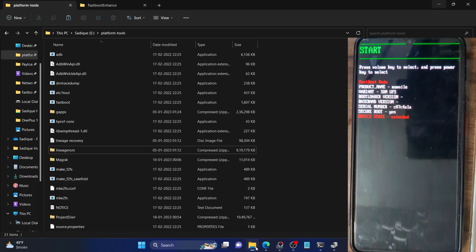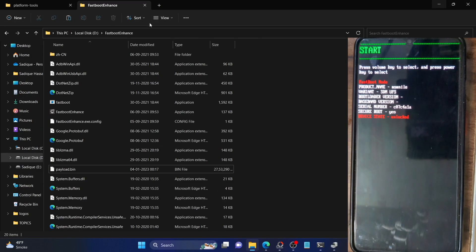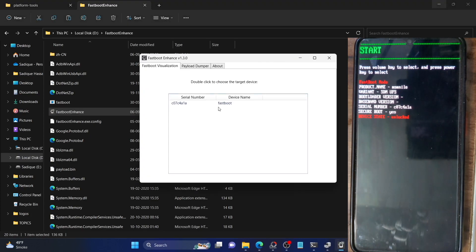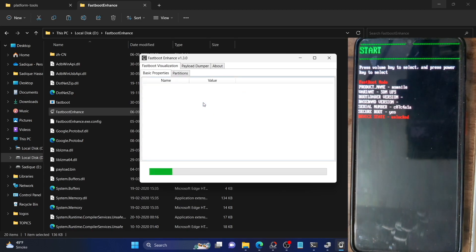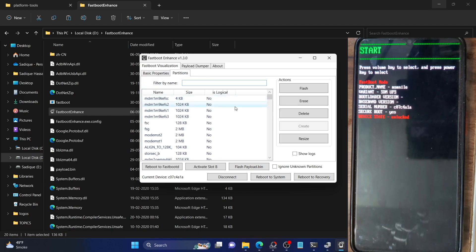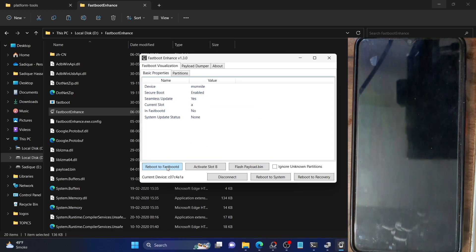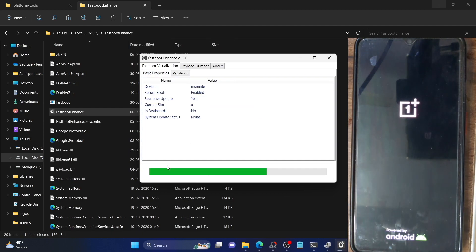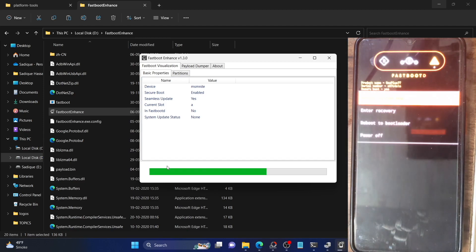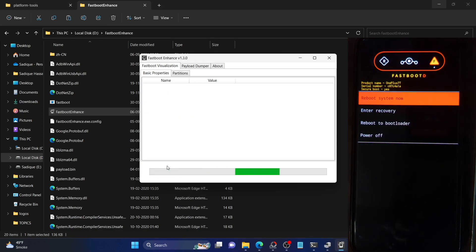Go to the folder where you extracted the tool and double-click on Fastboot Enhance. It will launch the application in a few seconds. Once that is done, make sure your phone is listed — double-click on it and it will load your device. Once that's done, go to the Partition tab and verify all the details. Then simply tap on 'Reboot to FastbootD'. This will boot your phone to FastbootD mode and will take only a few seconds. Keep in mind that I am running a LineageOS ROM, so the FastbootD screen in my case looks different from stock — it may look different for you depending on your custom ROM.